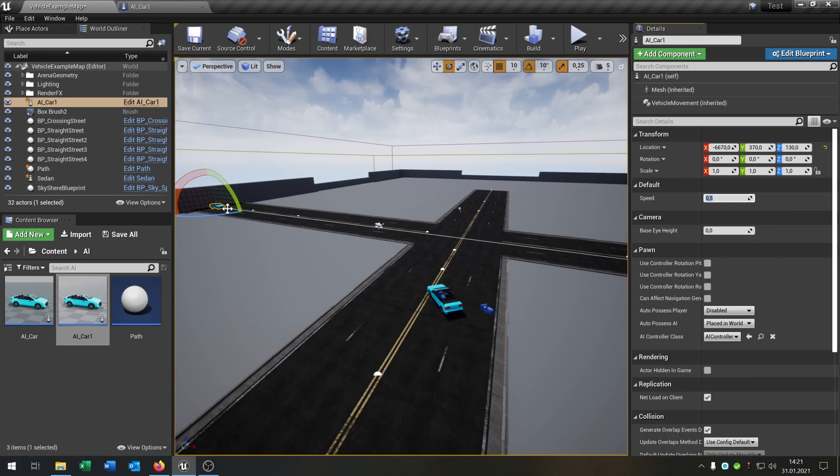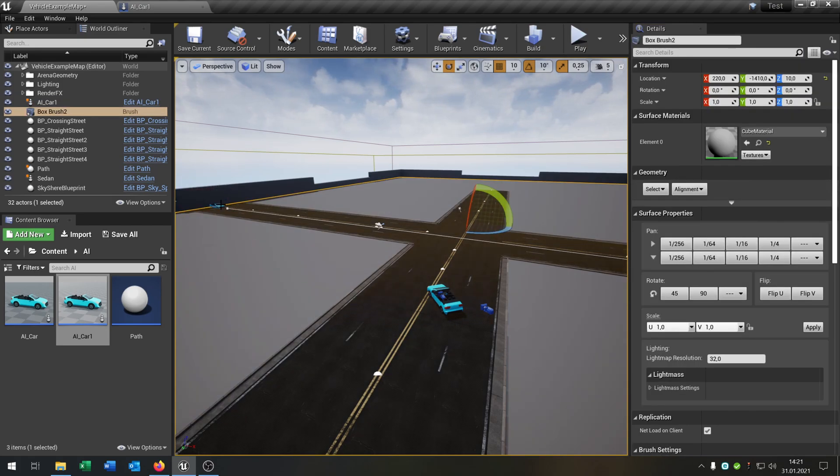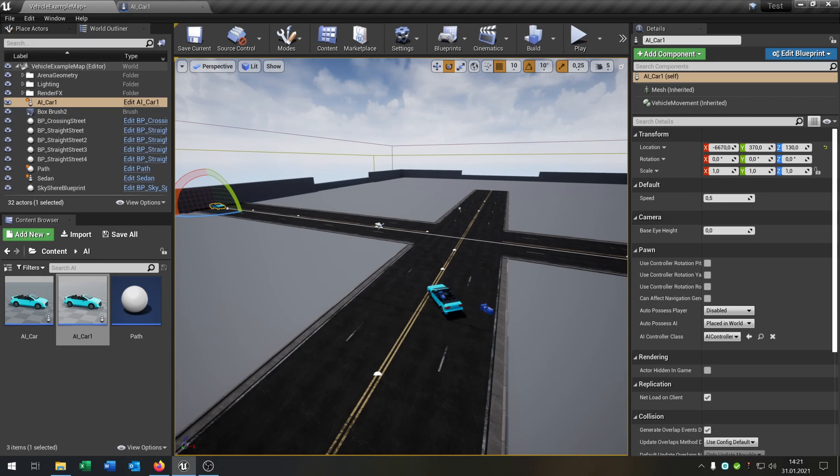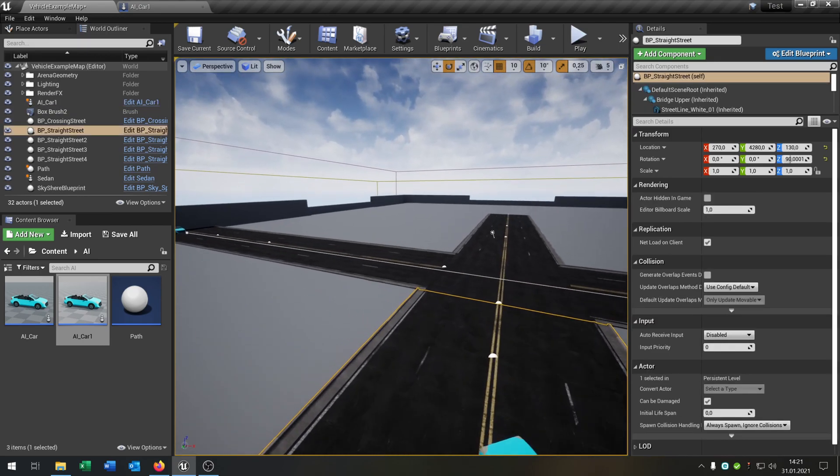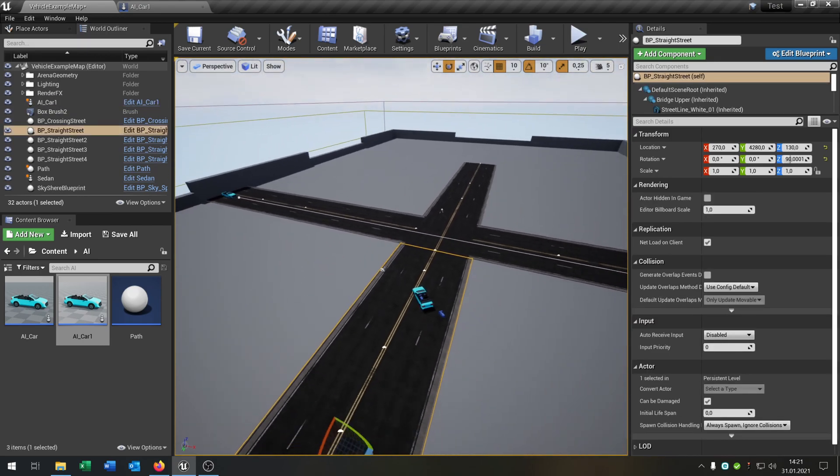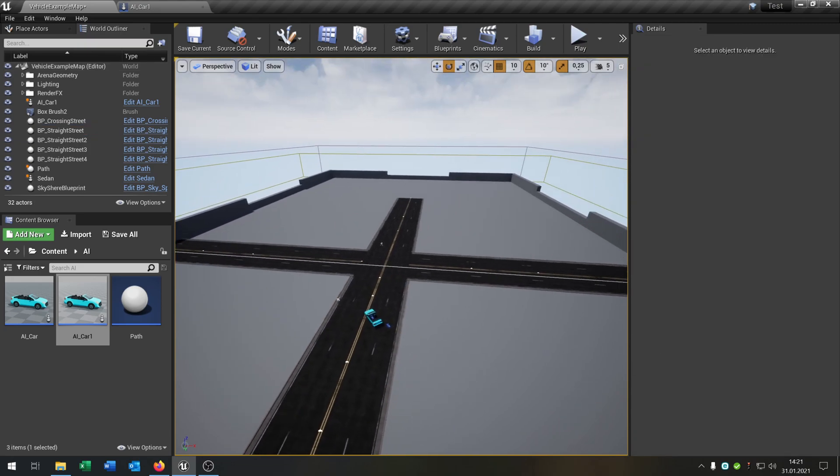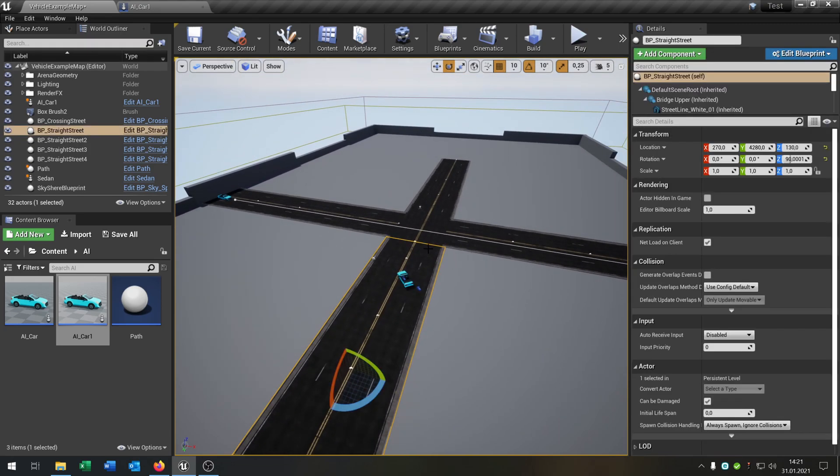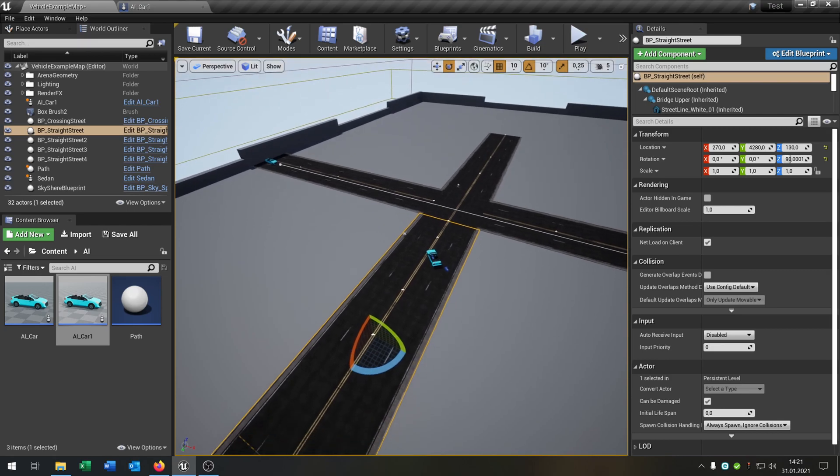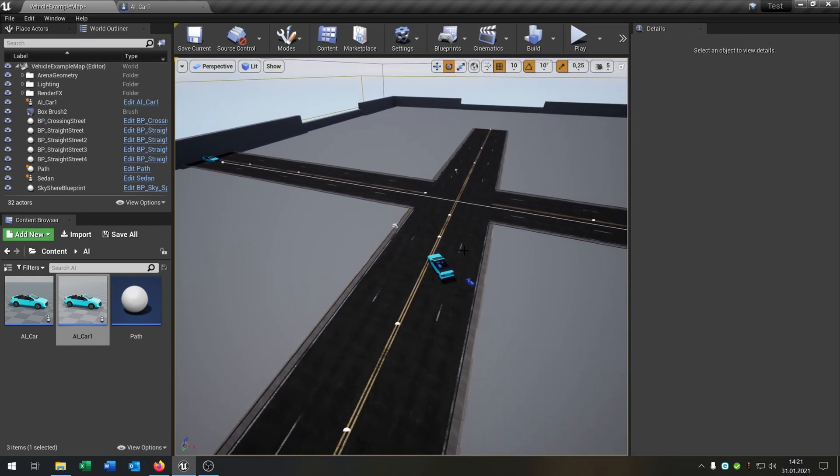I would recommend to leave it to 0.5. I have set up a little scene for traffic. If you want to know how I get these streets, I put the link in the description.